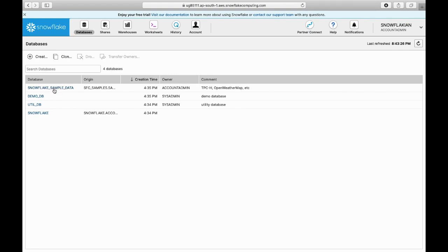By default, your account will be created with these default databases: Snowflake, Utility DB, Demo DB, and Snowflake sample data.